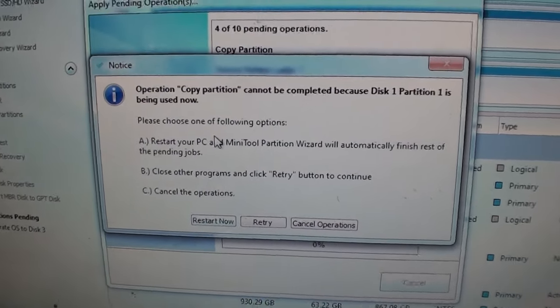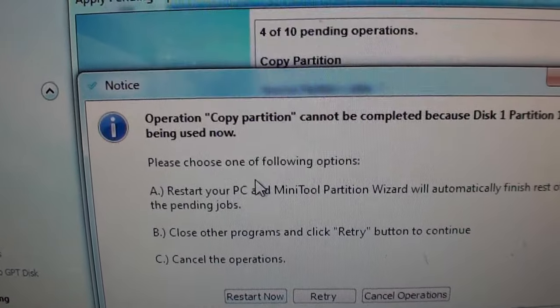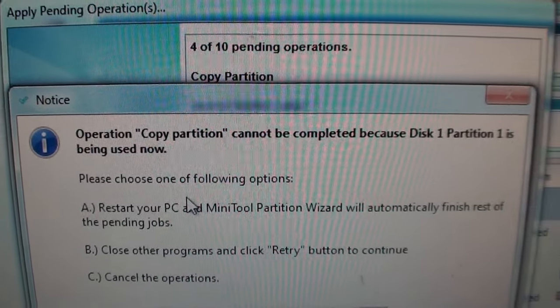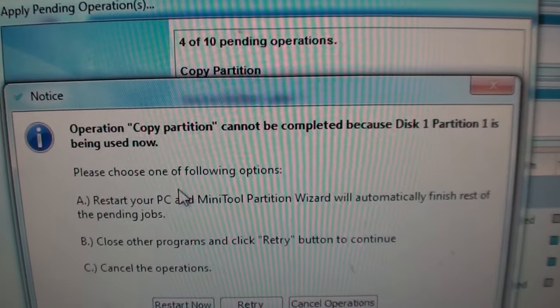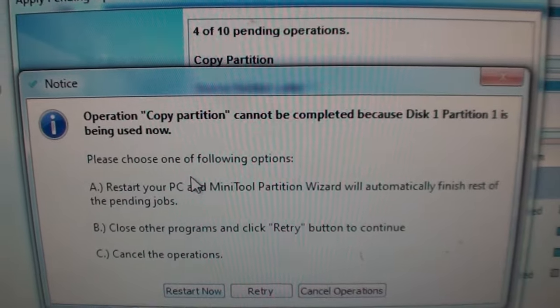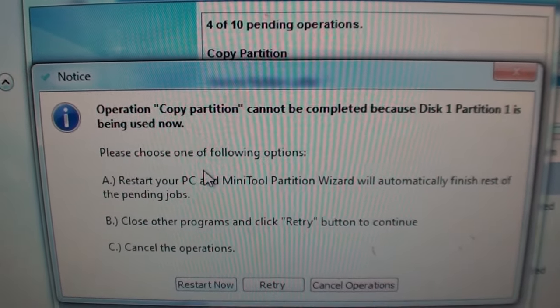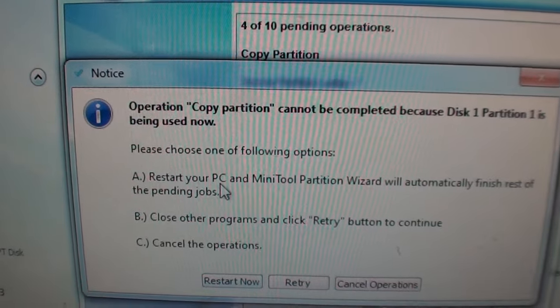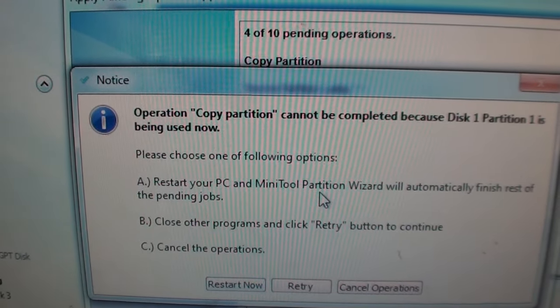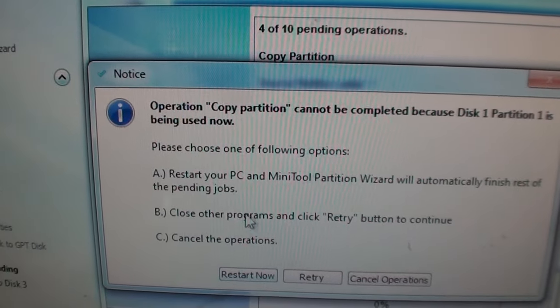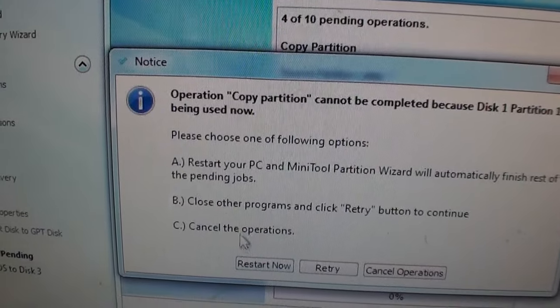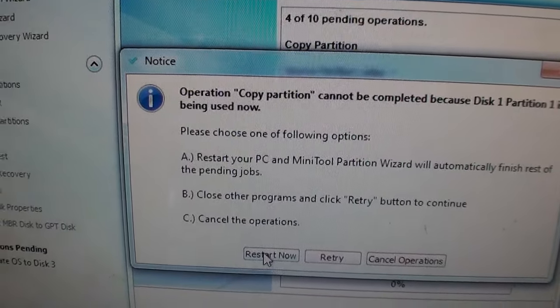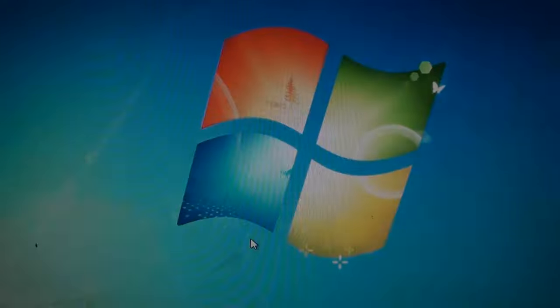Now this is what happened the very first time I did this. Operation copy partition cannot be completed because disk one partition is being used now. Please choose one of the following options. Restart the PC and Mini Tool Partition Wizard will automatically finish. That's what I chose right there. Restart. And it will go into, well you'll see here. Restart now.